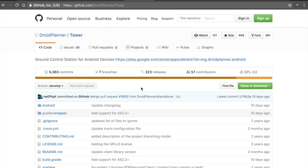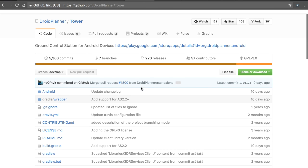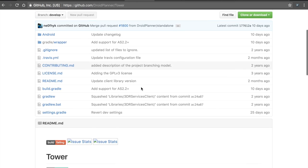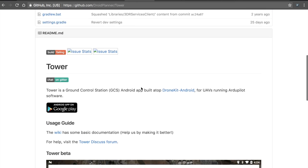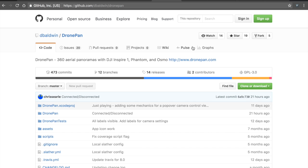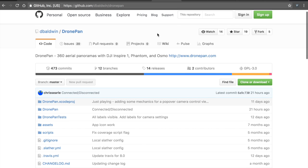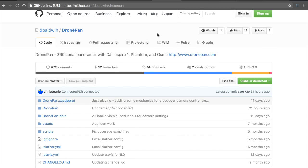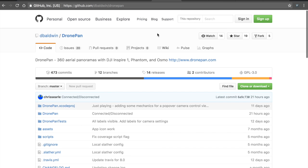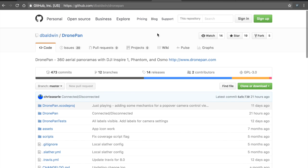So the community is strong that's bringing us hardware, firmware, mobile software for ground control, as well as desktop software for ground control.